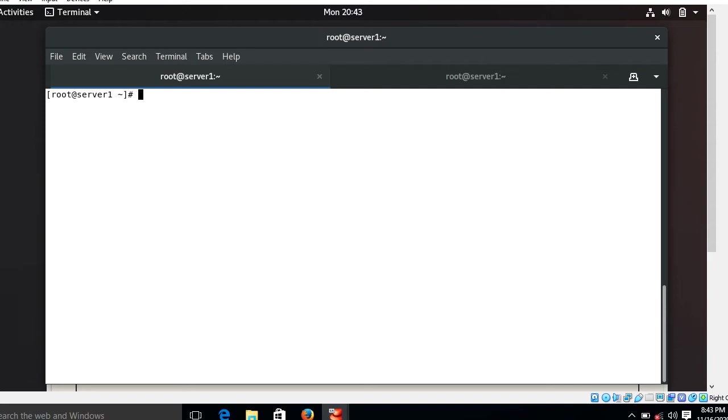Basically, auto mounter helps us to automatically mount the file system when it is on demand from the client side. It is not only mounting the file system automatically but also automatically unmounts the file system when not in use for a particular predefined timeout value.